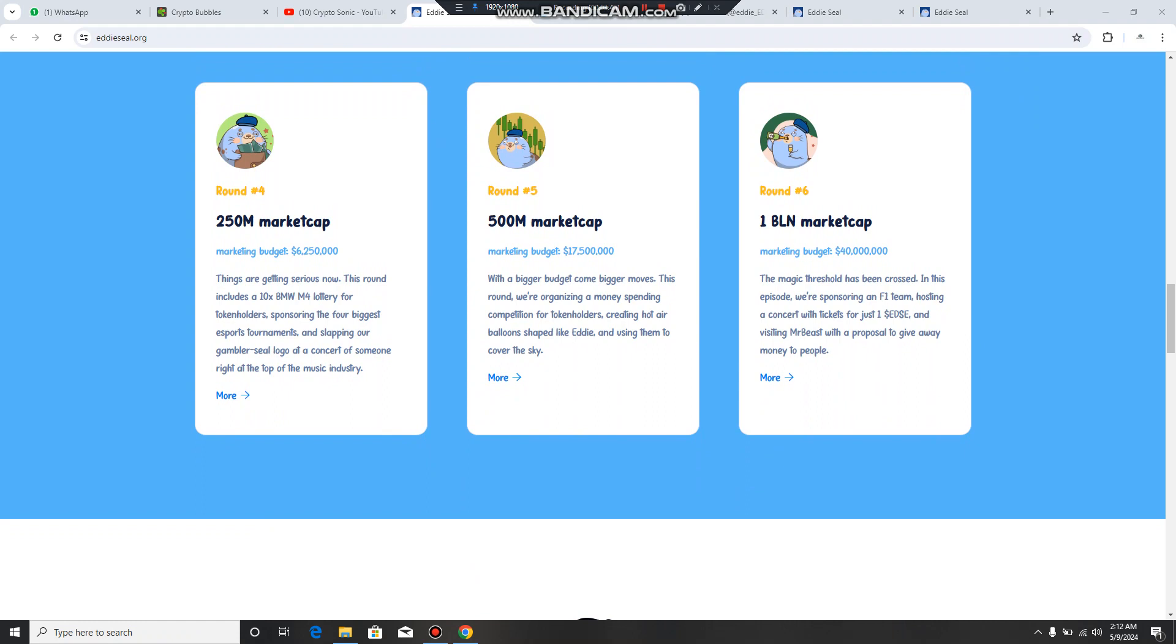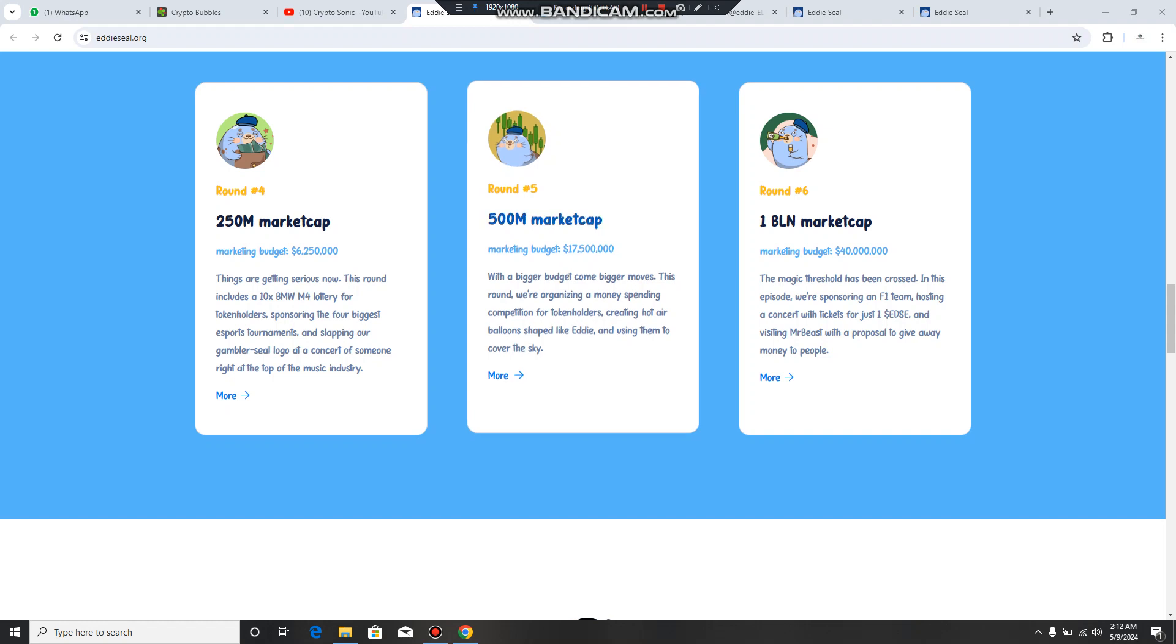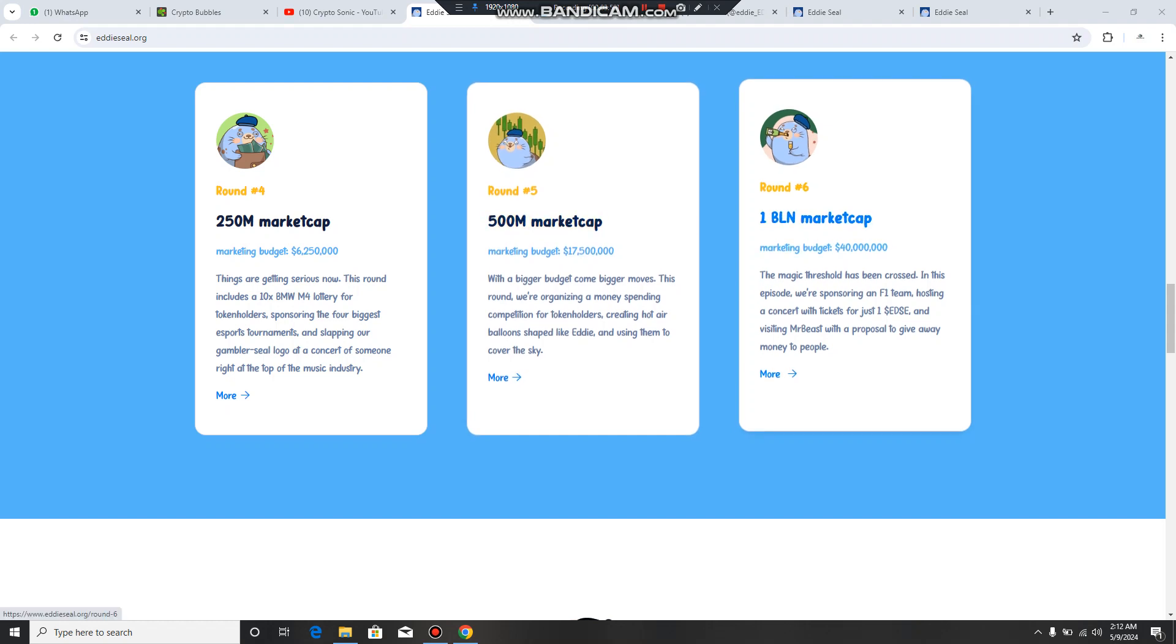You can also check out how Mr. Beast with a proposal to give away money to people. This is also a very successfulness of this project that they will make a concert of ticket at sea and they will also visit Mr. Beast to get the proposal on giveaway.